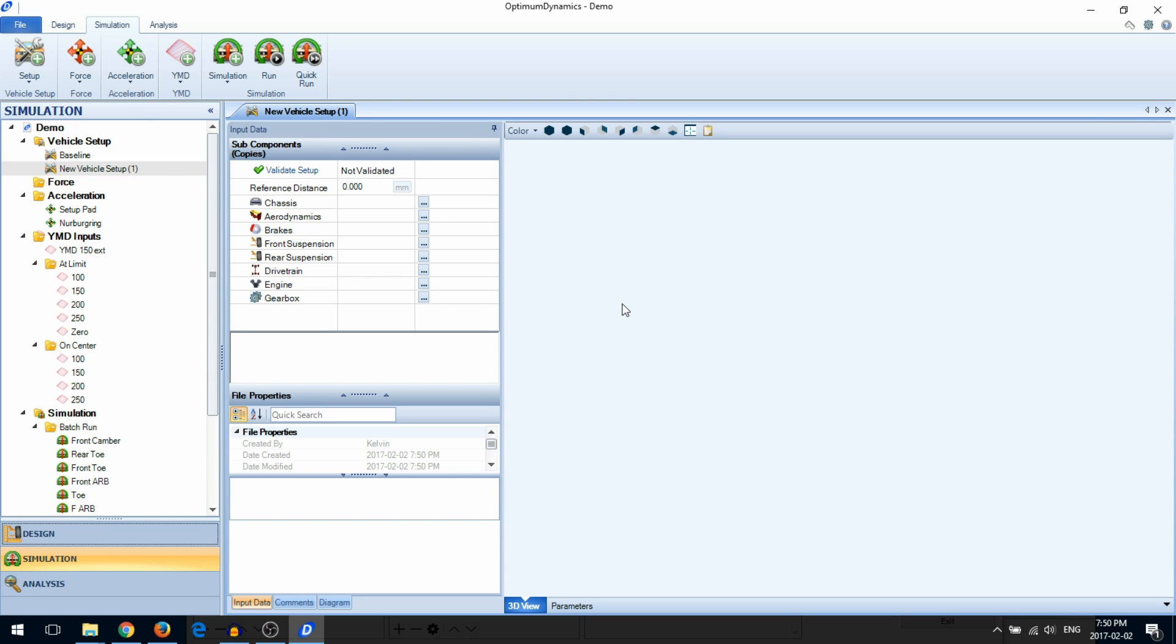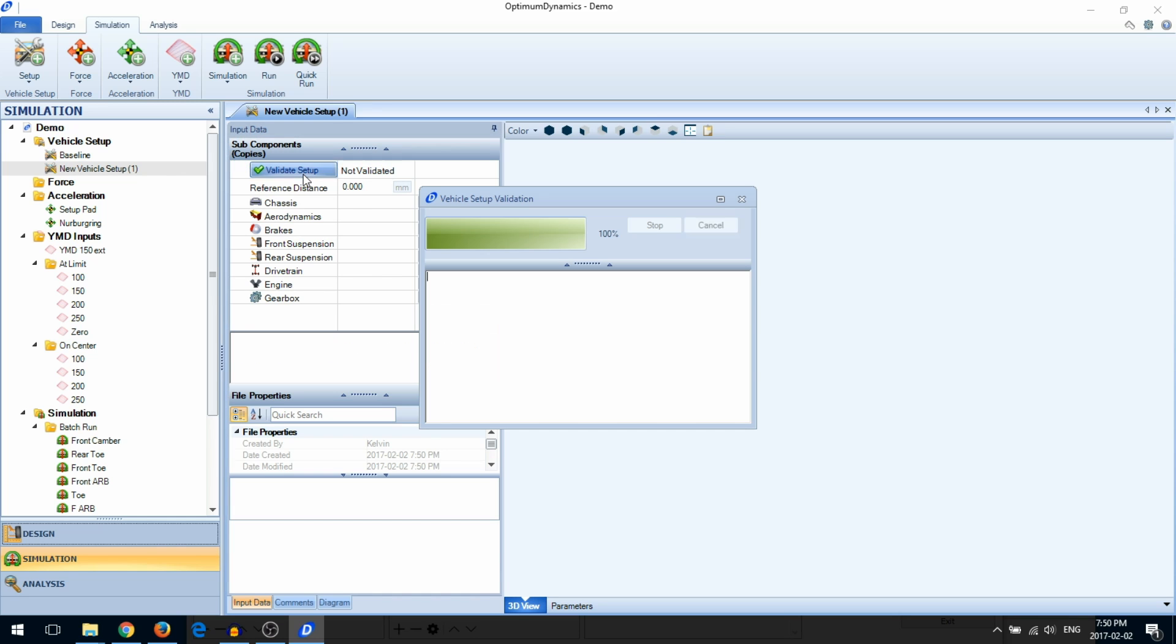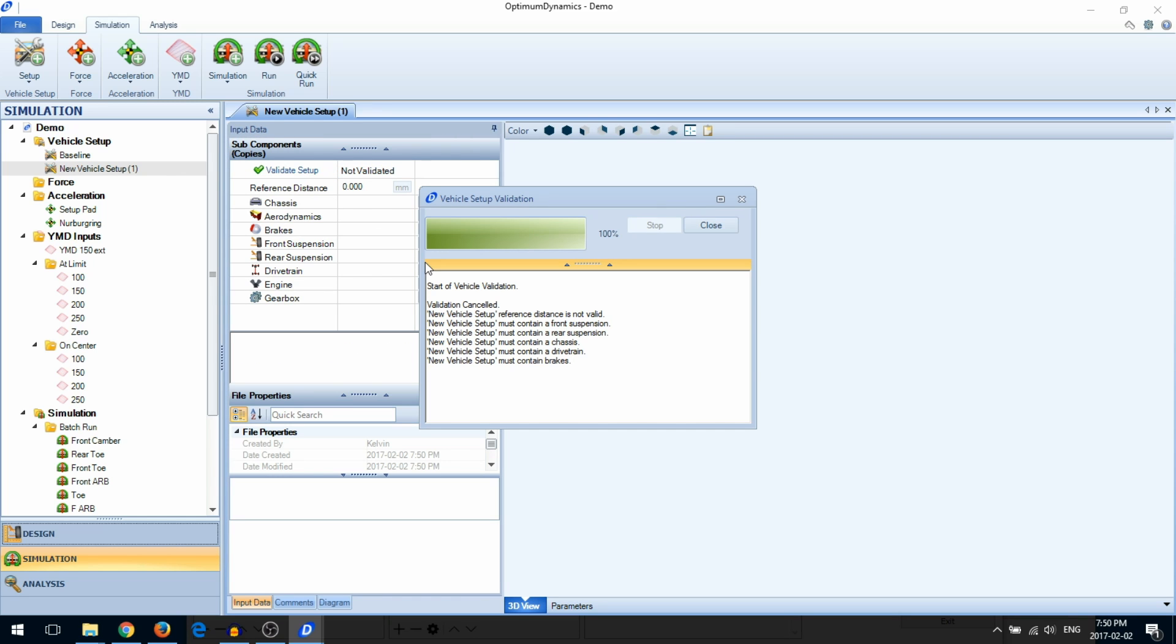The first thing that you'll notice is the Validate Setup button. This will check if your setup can run a simulation. At a minimum, you must have a reference distance, a front suspension, a rear suspension, a chassis, a drivetrain, and brakes.